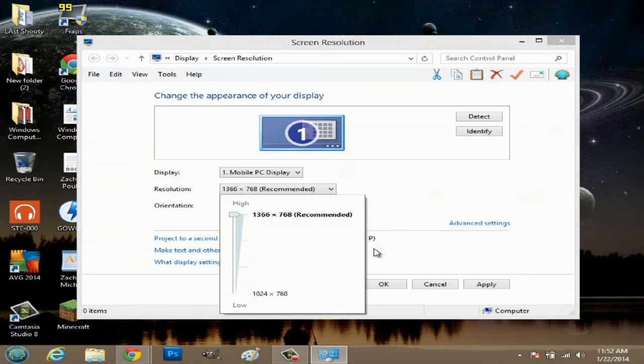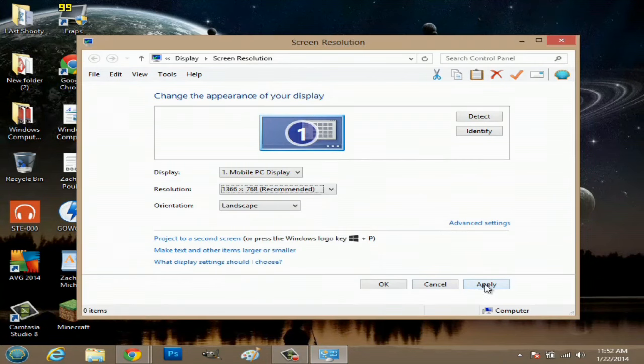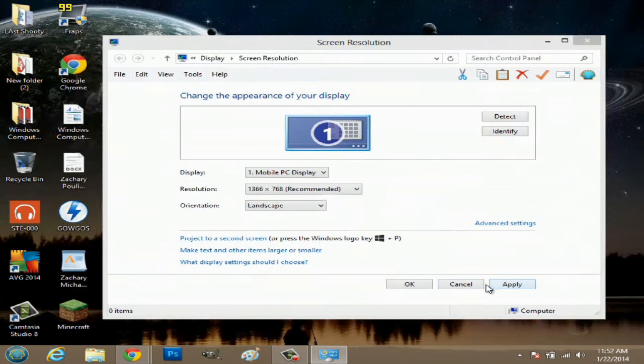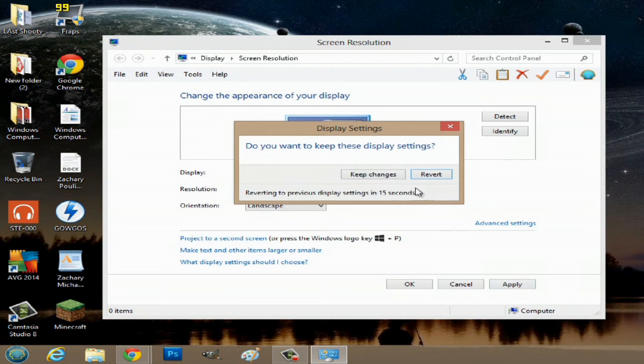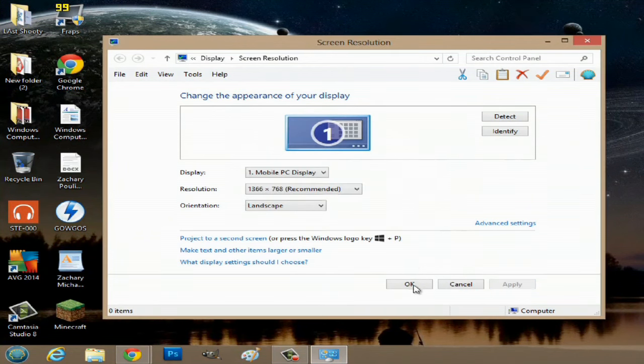So we'll go up to larger, and we'll hit apply. We'll hit keep changes, and okay.